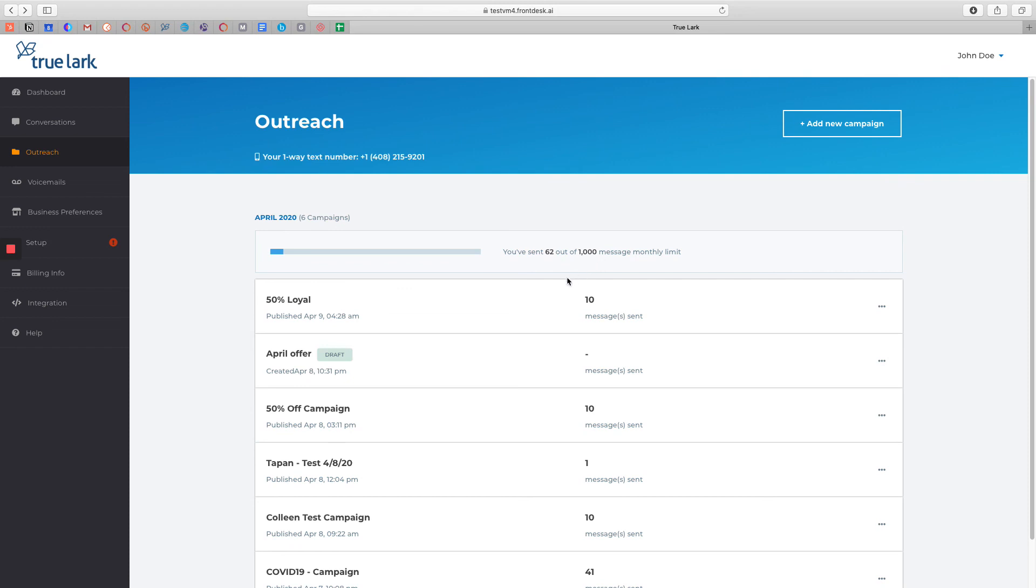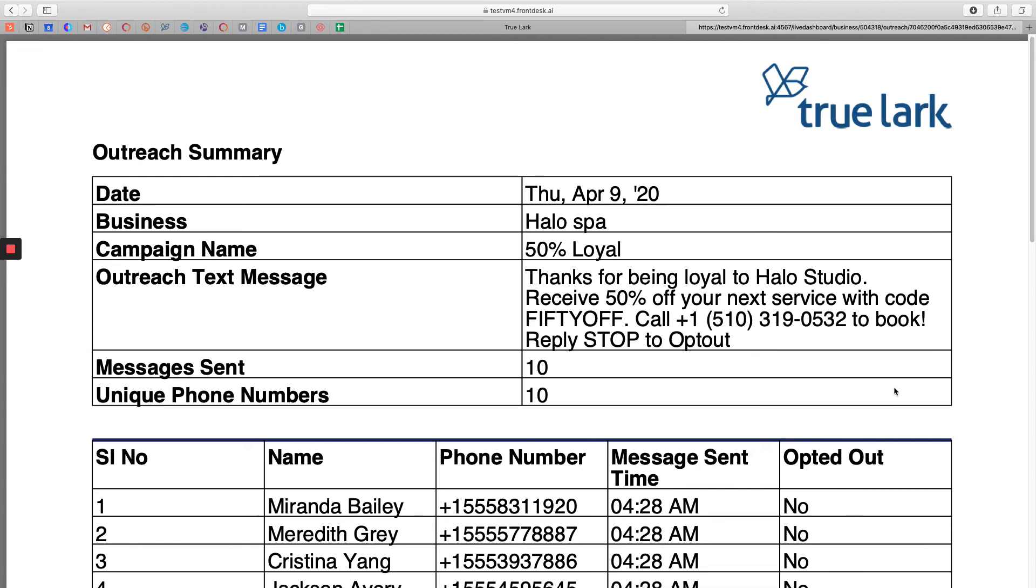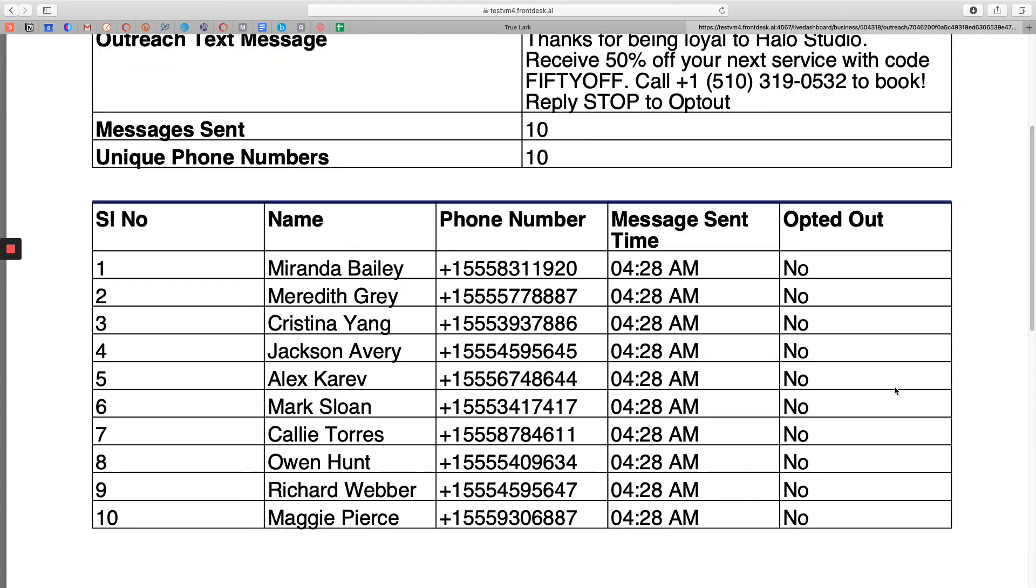If you ever want to review the details of any campaign that you've sent, simply click on the three dots over here on the right and click on Download Report. This will open up the report where you can review the details of the campaign, such as the date you sent it, and the text message that was created, and if any of your customers have opted out of receiving future text messages.